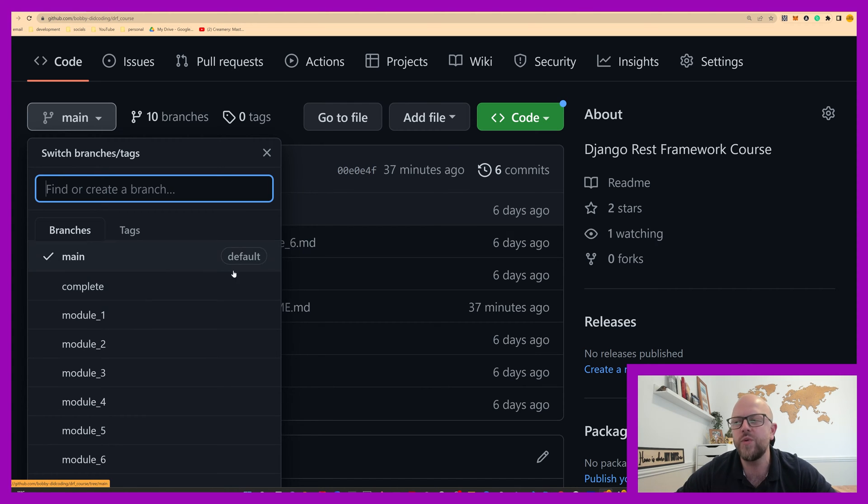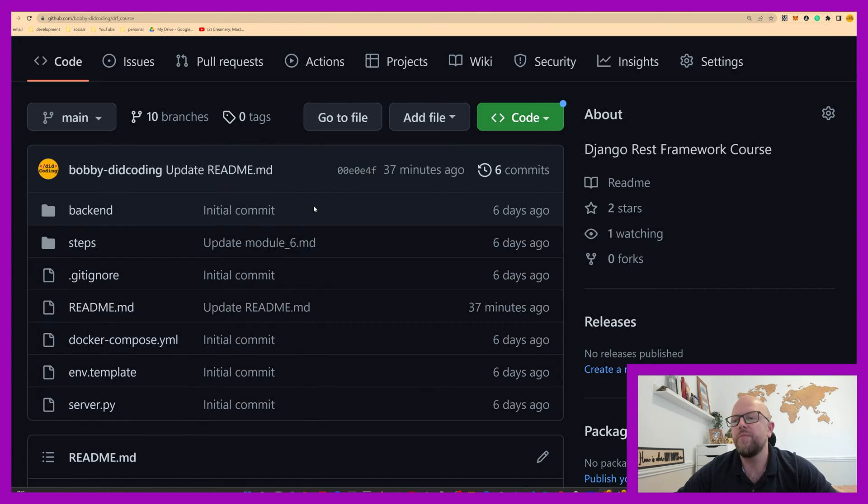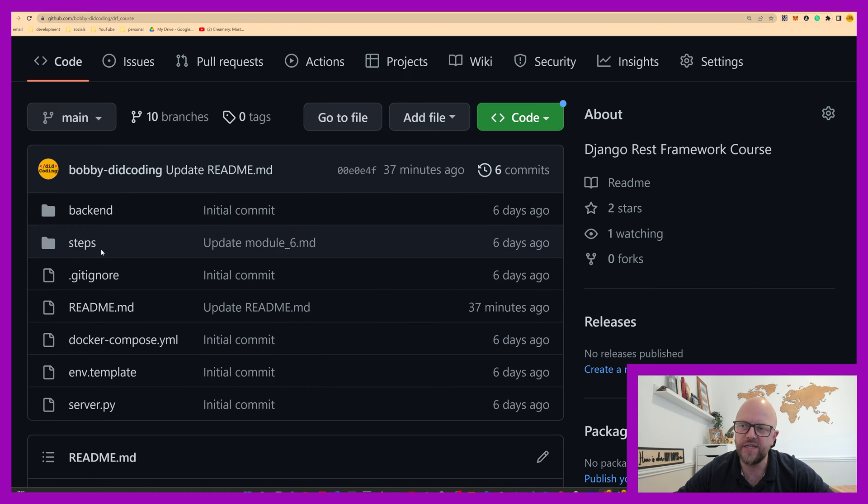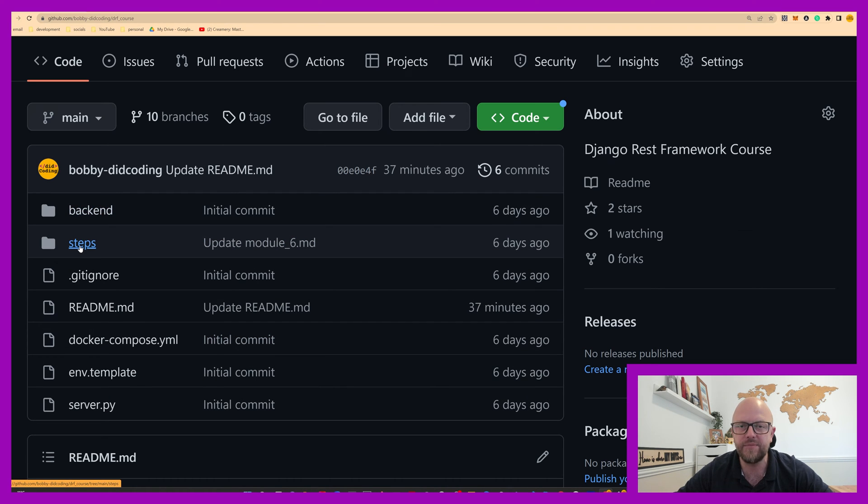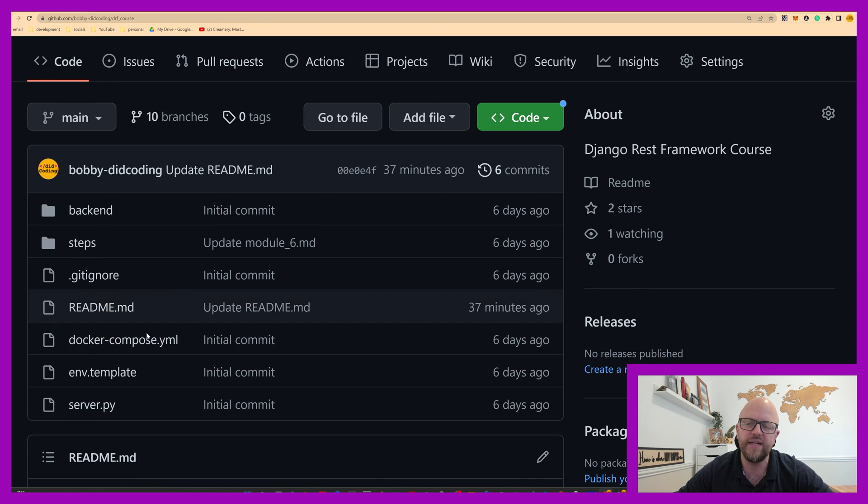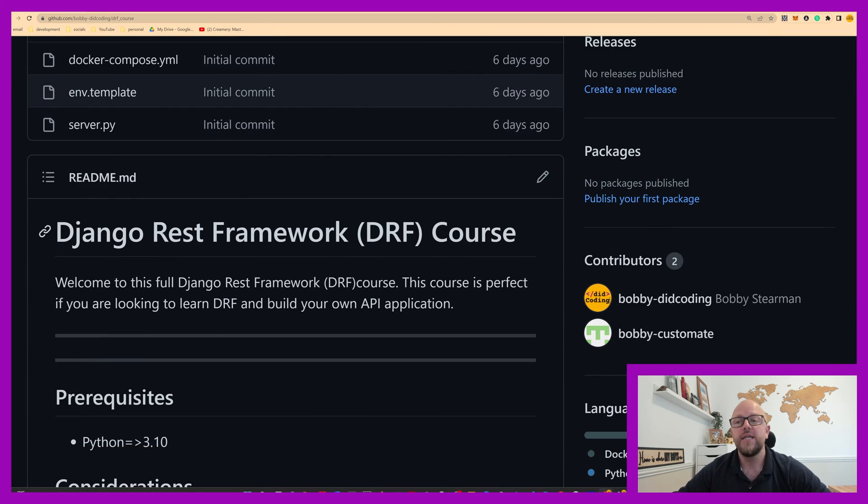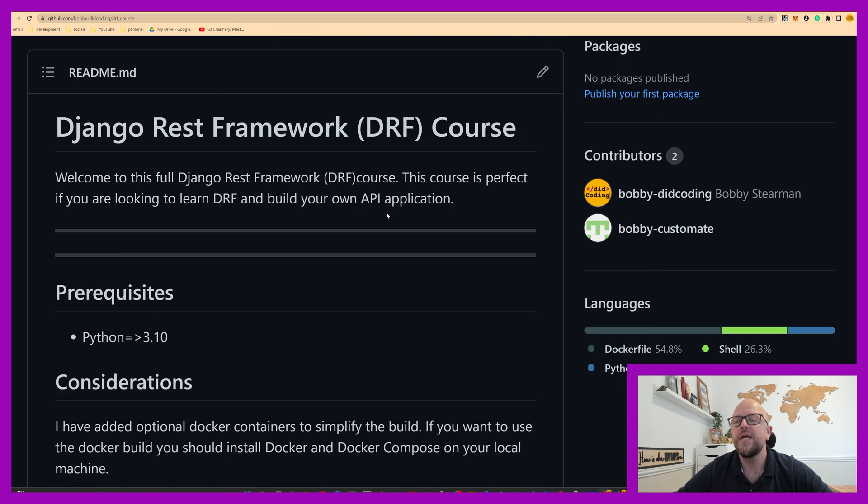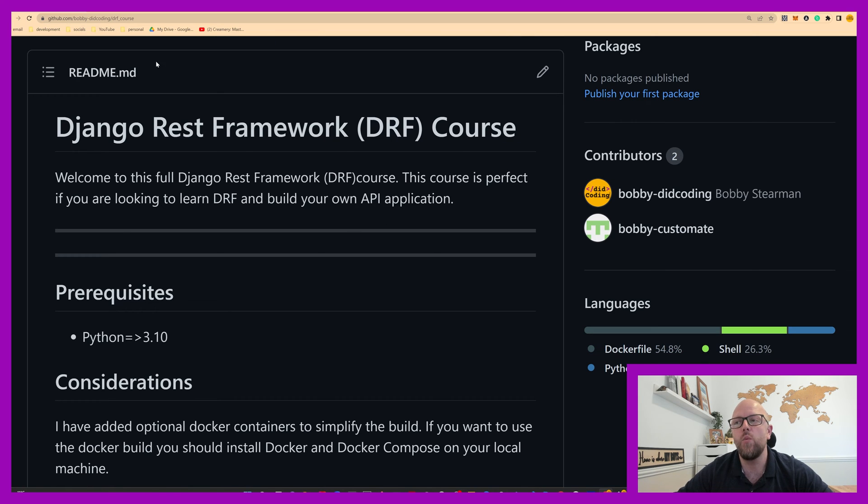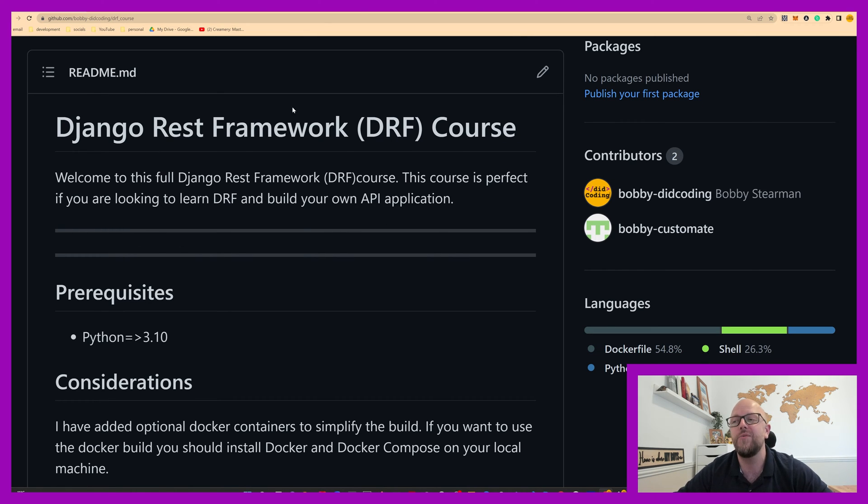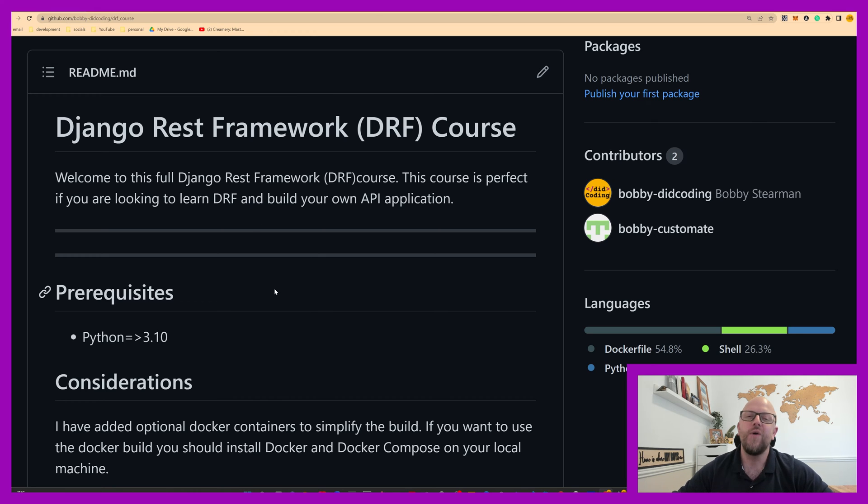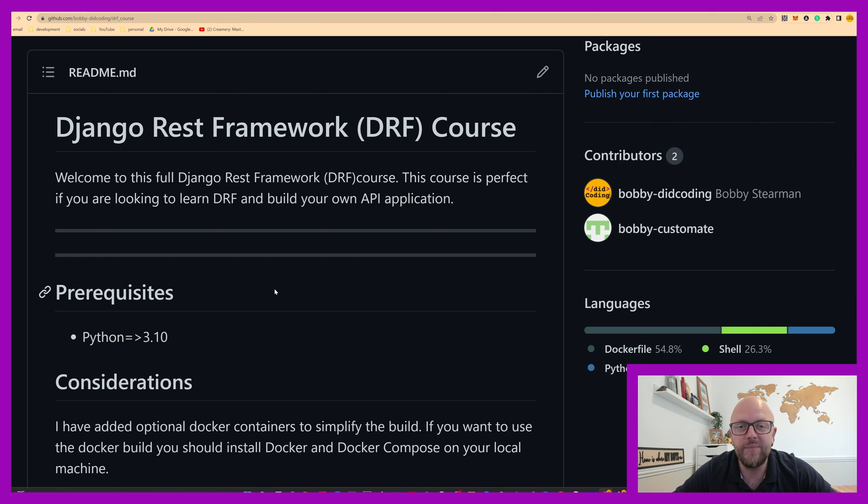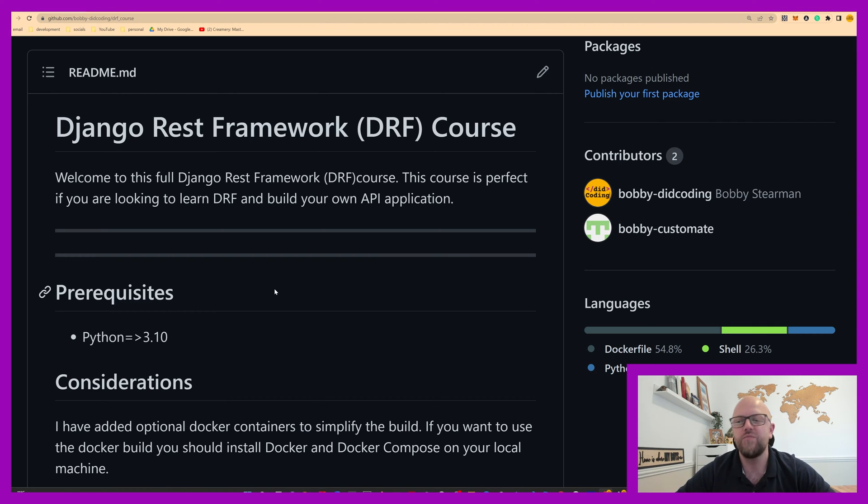We'll be looking at module one today, but before we do that, let's have a look at what we've got. This is the main branch. Don't worry about any of this. You've got a backend directory, steps directory, daily instructions, and all of this other stuff here. Don't worry, we'll go through this. Then you've got a readme file. This is where we actually start. So we've got a bit of an intro here. Welcome to the course. If you're looking to add a string to your boat, great. If you're looking to build an API in DRF, great. You're in the right place.